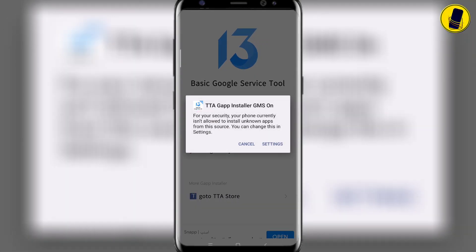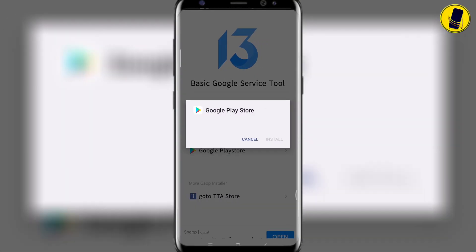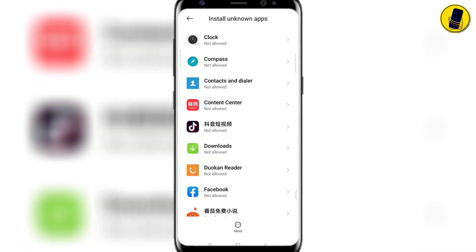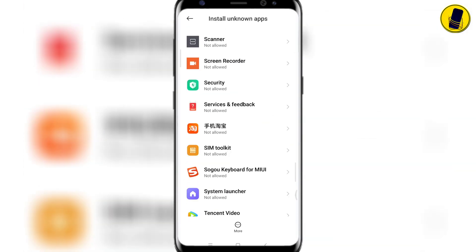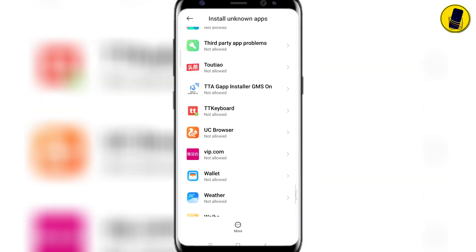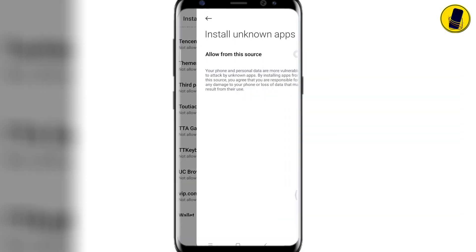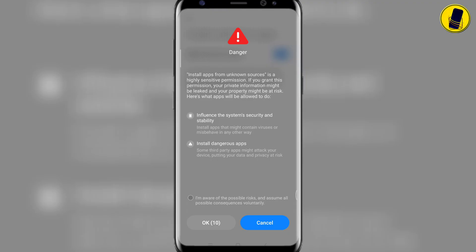Click on Settings to allow permission. Search TTA Gap Installer GMS on. Turn on this switch to Allow. Click on Ok.